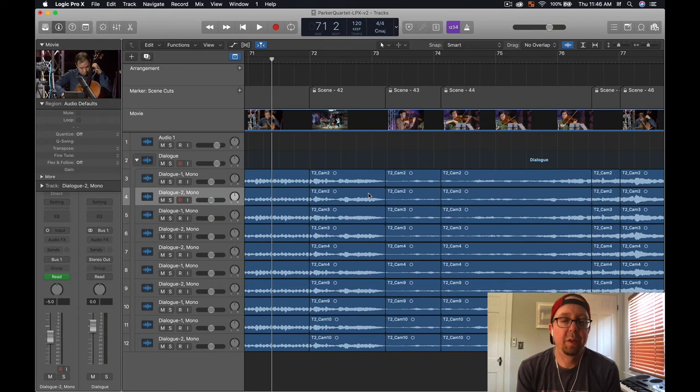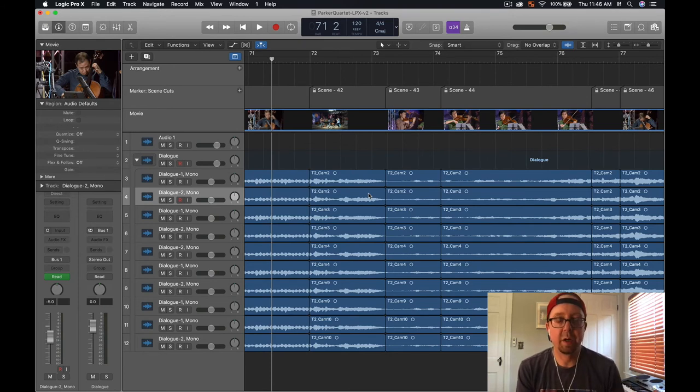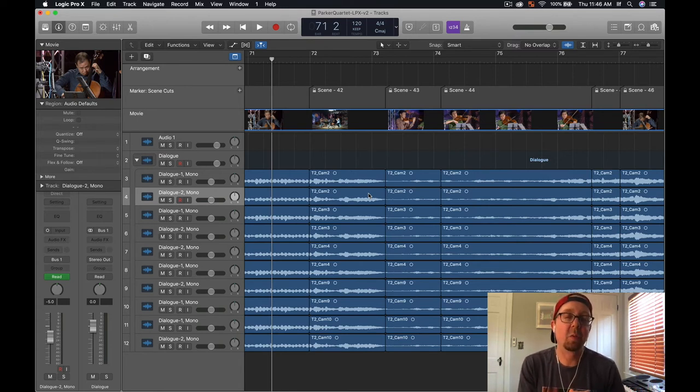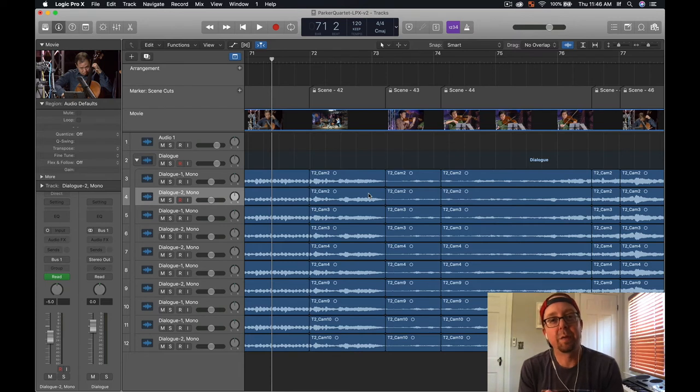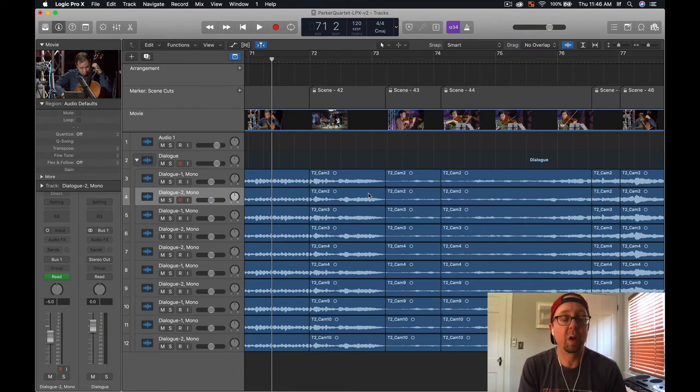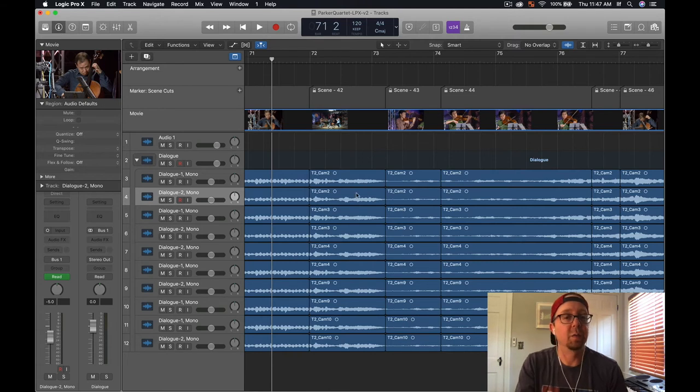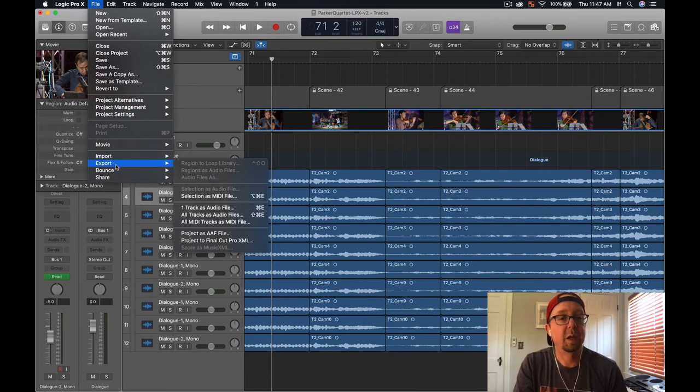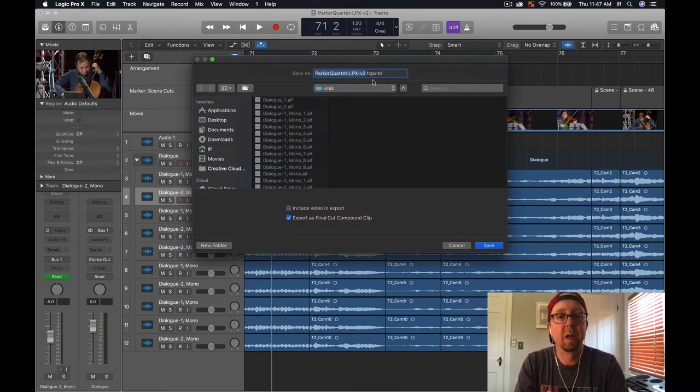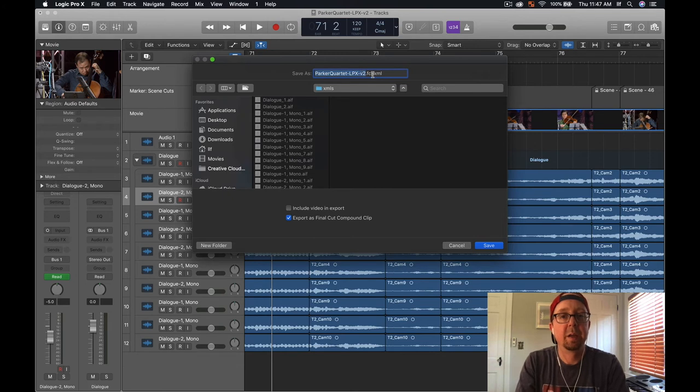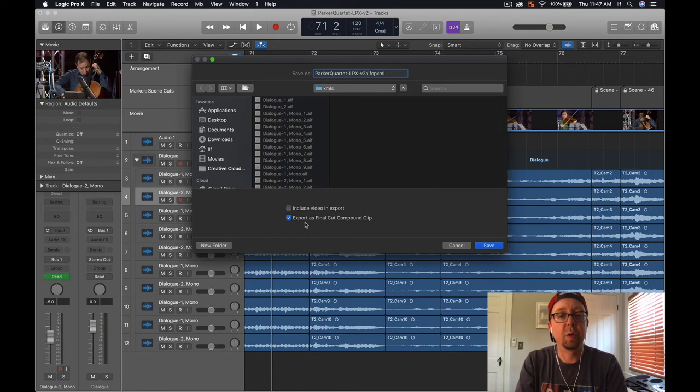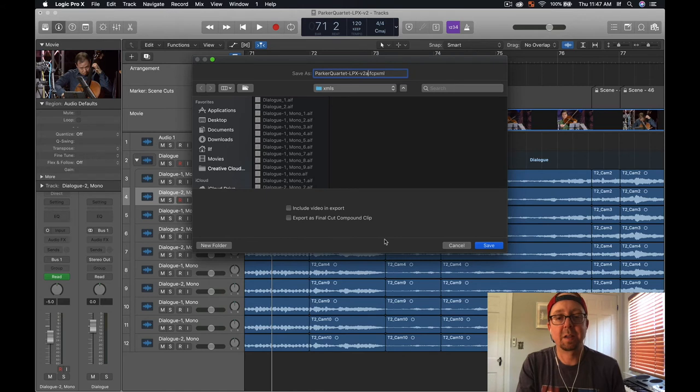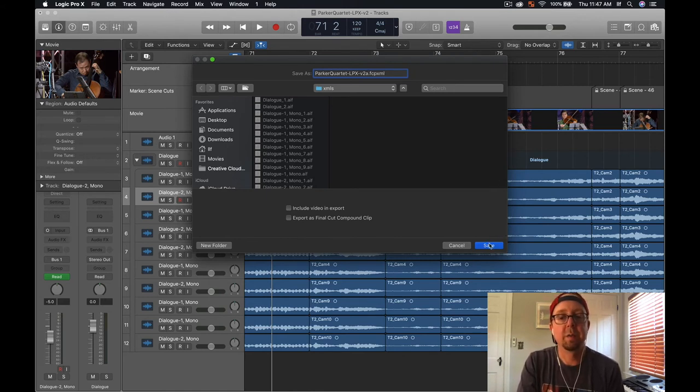Now that we have been able to reference the video as we're editing in Logic and now that we've done all of our mixing and mastering, we are ready to send this back over to Final Cut and to marry it with our Final Cut Pro project. It's very easy to do. To do that, we need to export an XML again, so if we go to File, Export, and then Final Cut Pro XML, I'll call this v2a. We do want to deselect Export as Final Cut Compound Clip because that'll actually just bring the video with it and we don't want it to do that. We'll hit save.